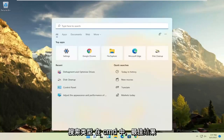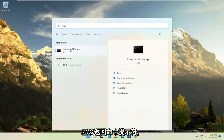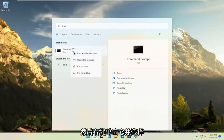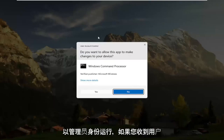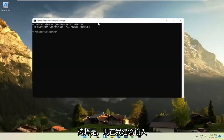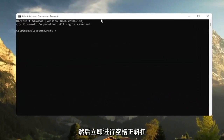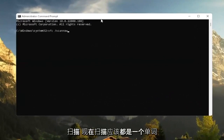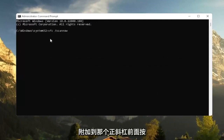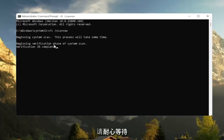Next, go to Search and type in 'CMD.' Right-click on Command Prompt from the best results and select 'Run as administrator.' If you receive a User Account Control prompt, select Yes. Now type in 'SFC /scannow' — that's SFC followed by a space, then a forward slash, then 'scannow' as one word. Hit Enter to begin the system scan. This will take some time to run, so please be patient.